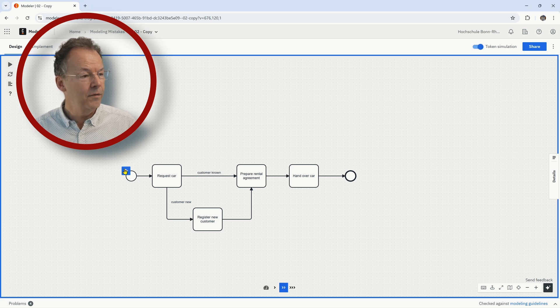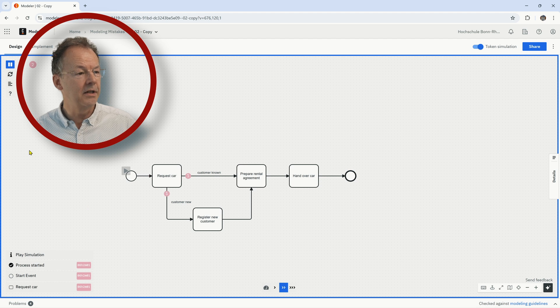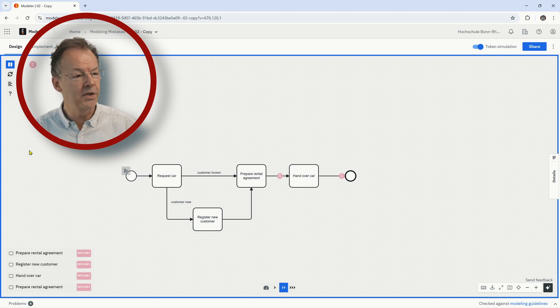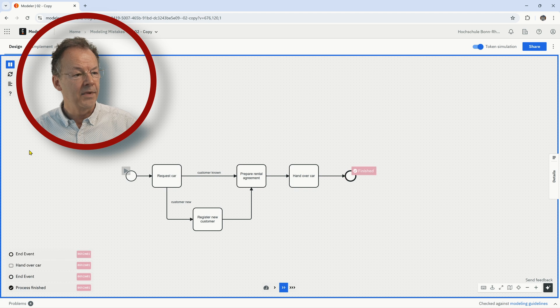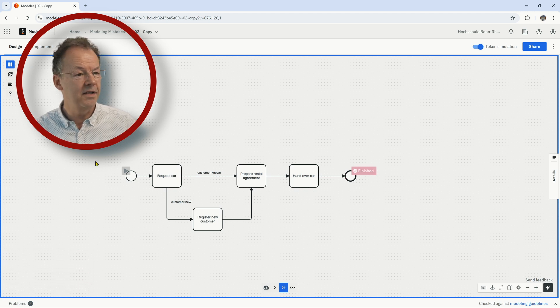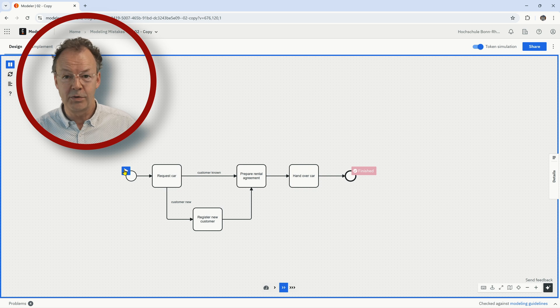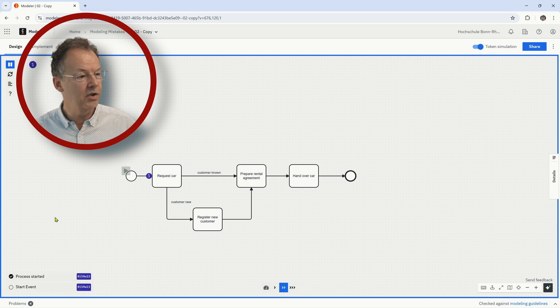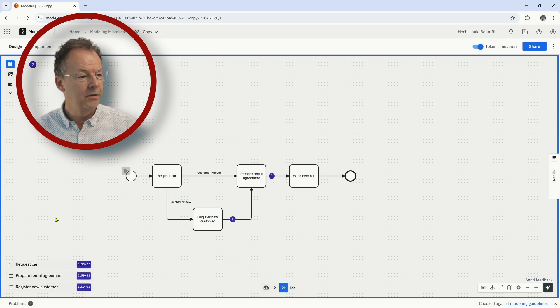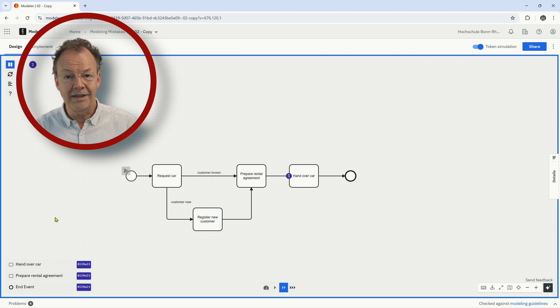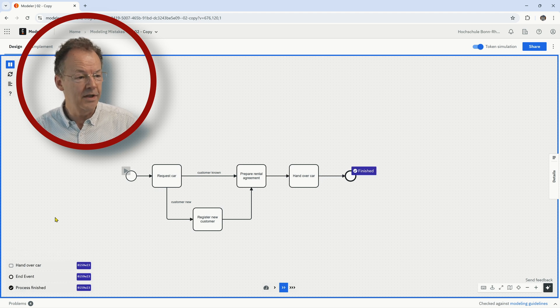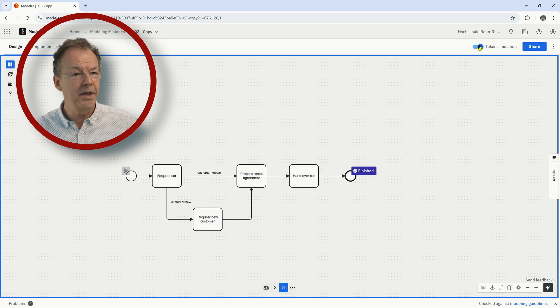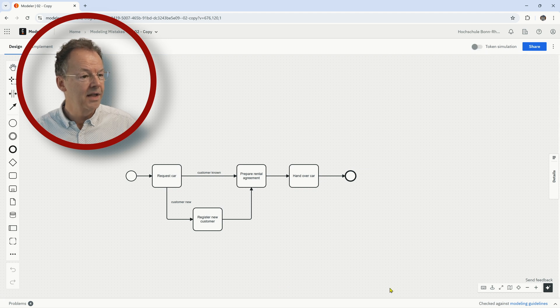So if we start the token simulation here, you can see that two tokens are produced. And then hand over car and also prepare rental agreement is executed twice. I'll just show it again. So you can see these two tokens and that is definitely not what we want here. So how can we repair that?